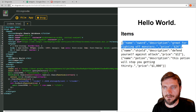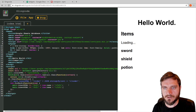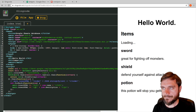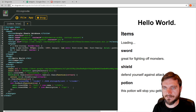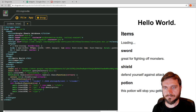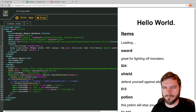Inside the loop, we say `main.innerHTML += '<h3>' + row.name + '</h3>'`. Now we should see all our names listed in h3 tags — and there we go: sword, shield, potion. We'll add the description: `main.innerHTML += '<p>' + row.description + '</p>'`. And finally the price in a strong tag: `main.innerHTML += '<strong>' + row.price + '</strong>'`.